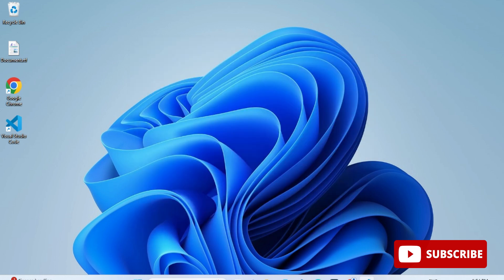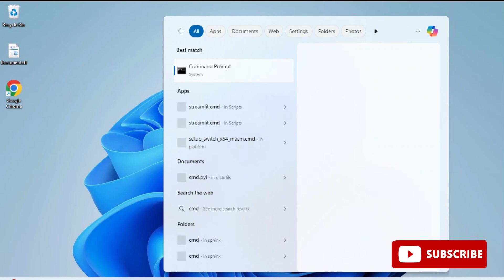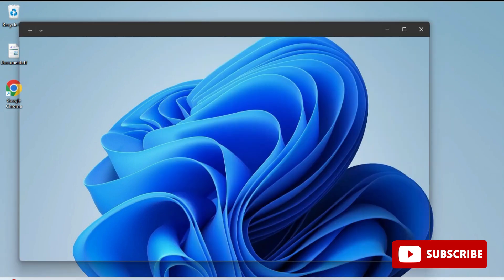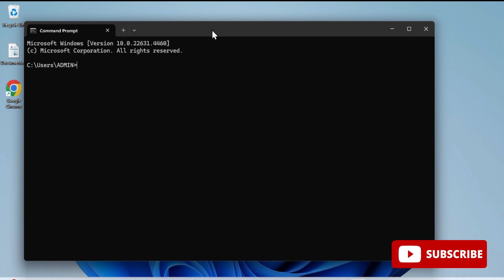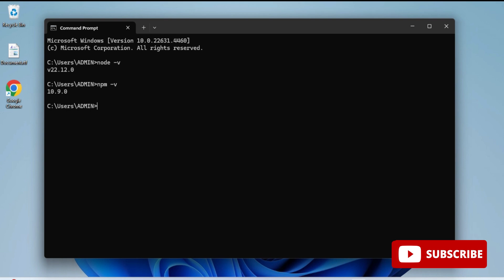Next you need to install Node.js. I've already installed it on my system — I've given a link to that installation video in the description, or you can click the 'i' button to watch it. Let me show you my Node.js version. I'm opening Command Prompt and typing 'node -v' (or 'node --version'). You can see it's showing the latest version I have. I'm also typing 'npm -v' to confirm that both Node and npm are installed.